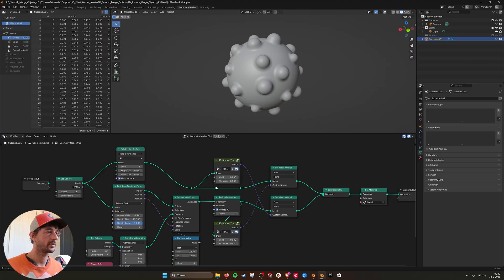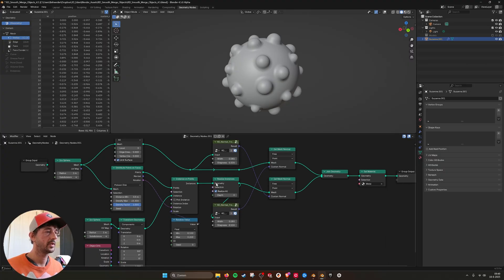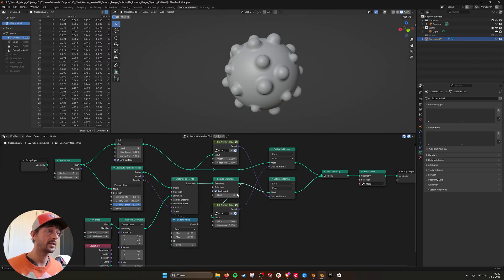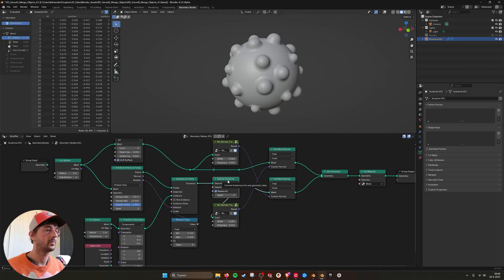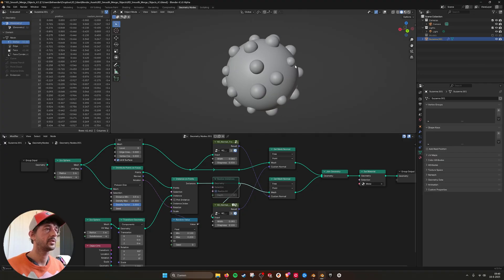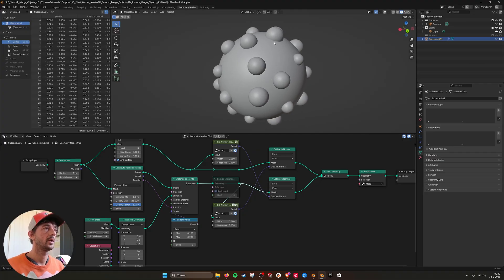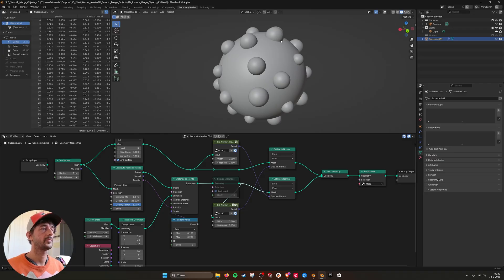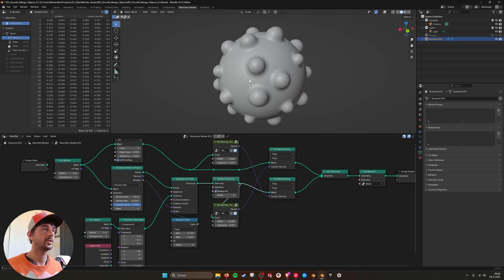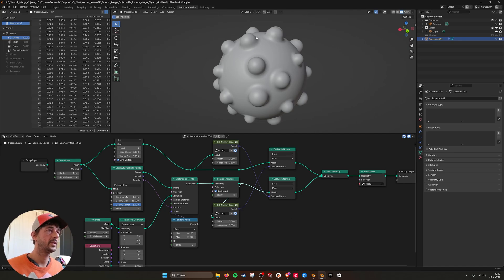So first I'm doing it on the big sphere, and then I'm doing it on the realized instances. When you don't realize them, when I mute this, you see it doesn't work anymore, at least on the instances. Because you need to realize the geometry to reset these normals.